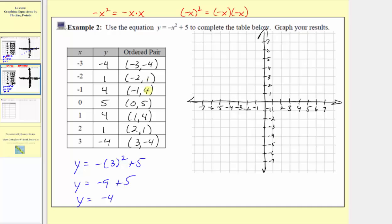Now we'll go ahead and plot the points given by the ordered pairs. The first ordered pair is negative three comma negative four. Because the input is negative three, we first go to negative three on the horizontal axis. Because the output is negative four, from here we go down four units, where the output is negative four. The next ordered pair is negative two comma one. We go to negative two on the horizontal axis, then up one unit, where the output is positive one.